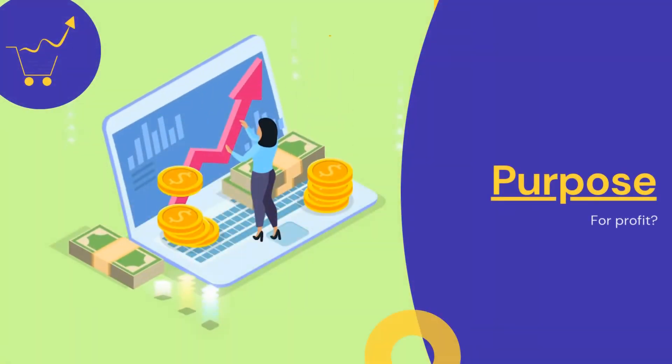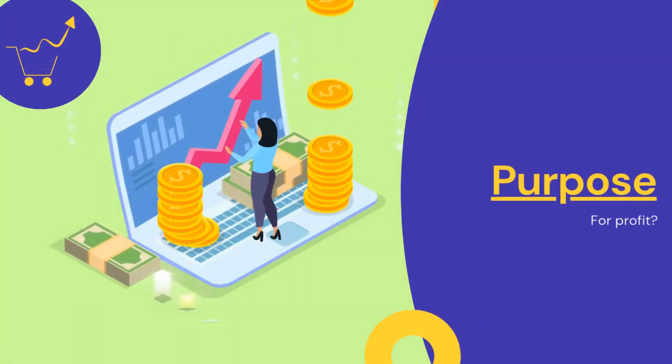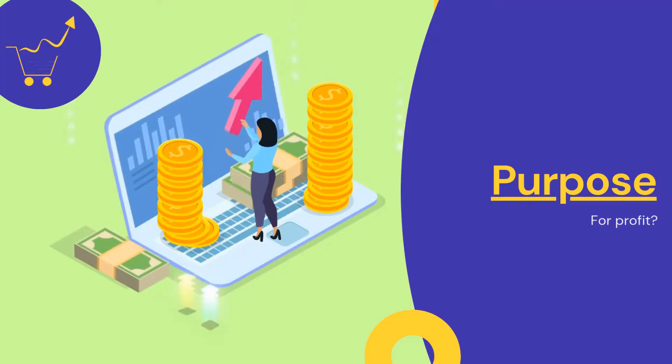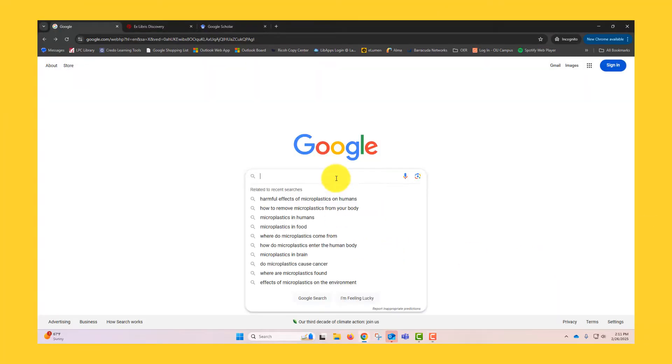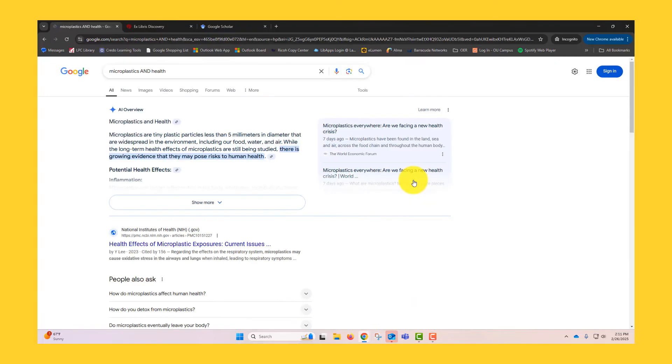Lastly, consider the purpose. Be careful with sources that are trying to sell you something. They might not be objective. Let's see SIFT and CRAP in action with an open web search using Google.